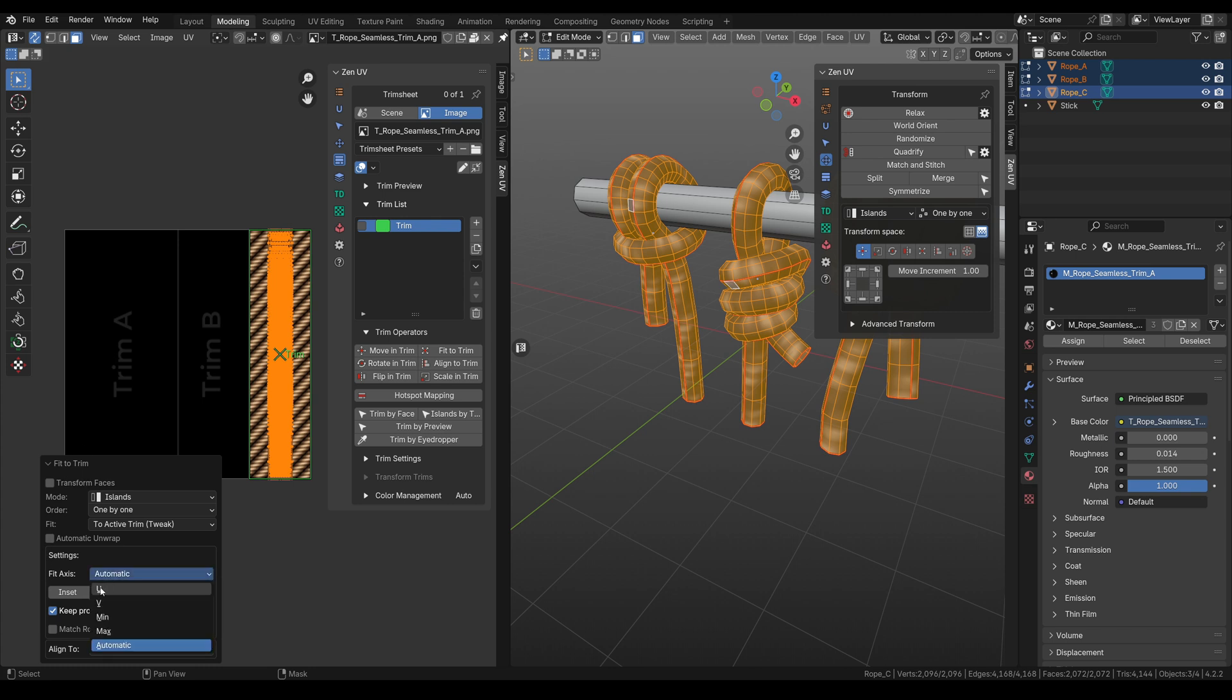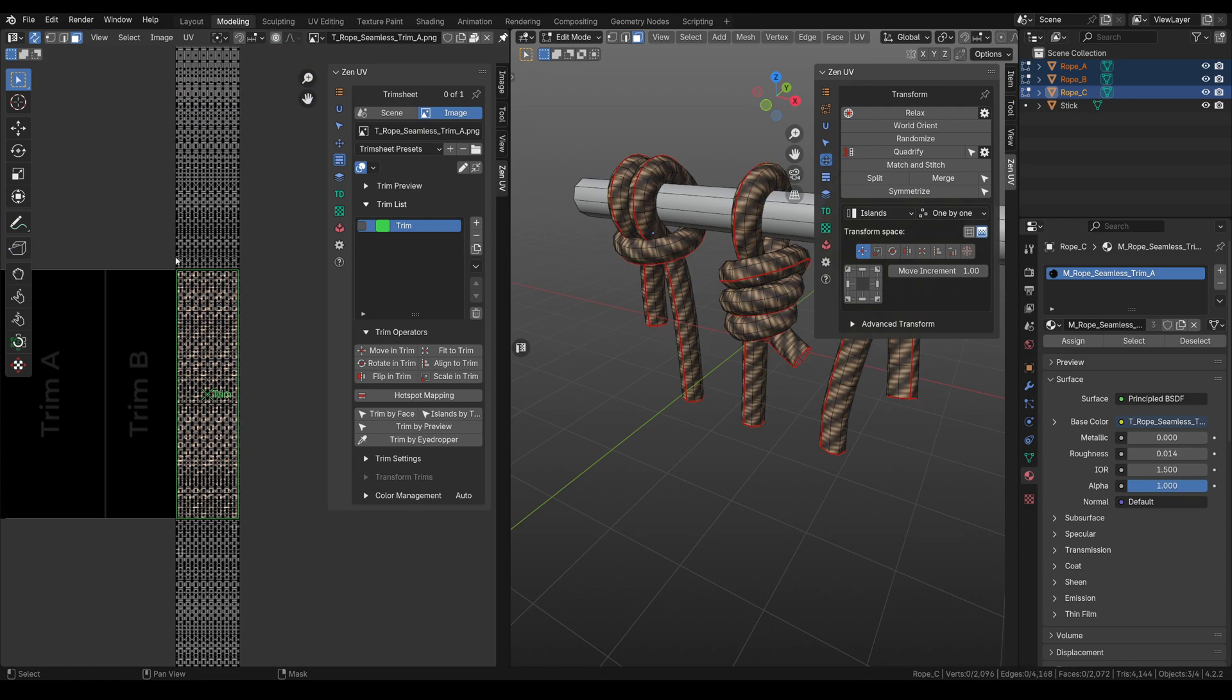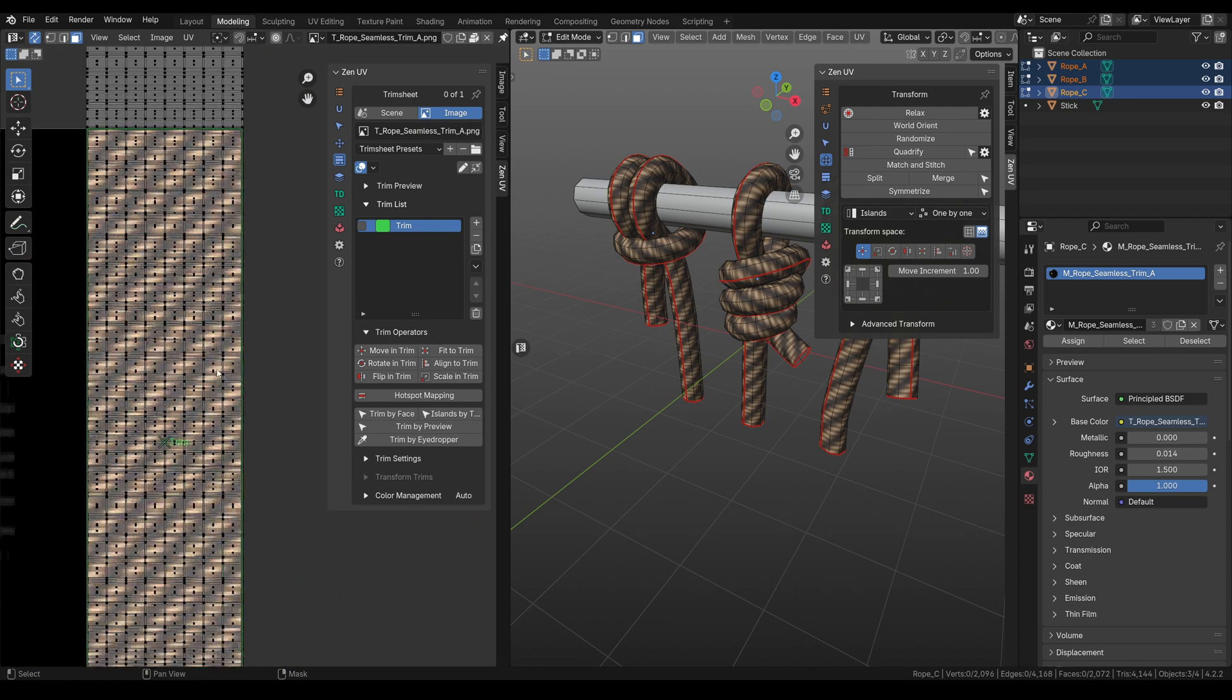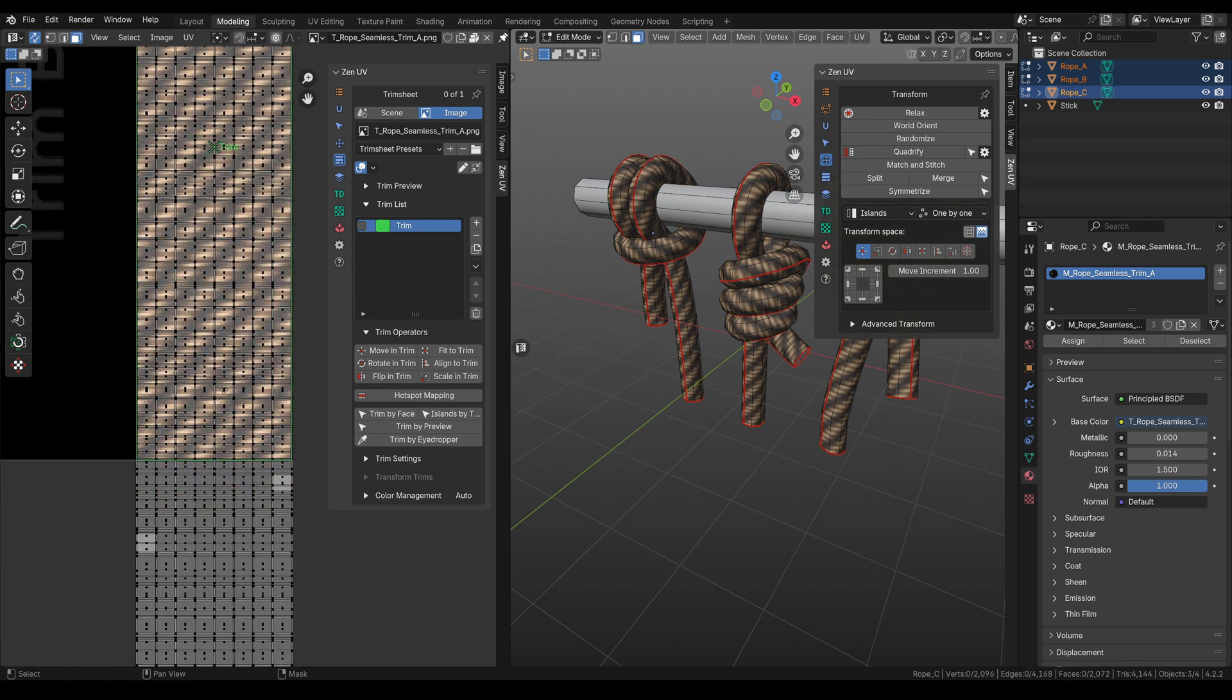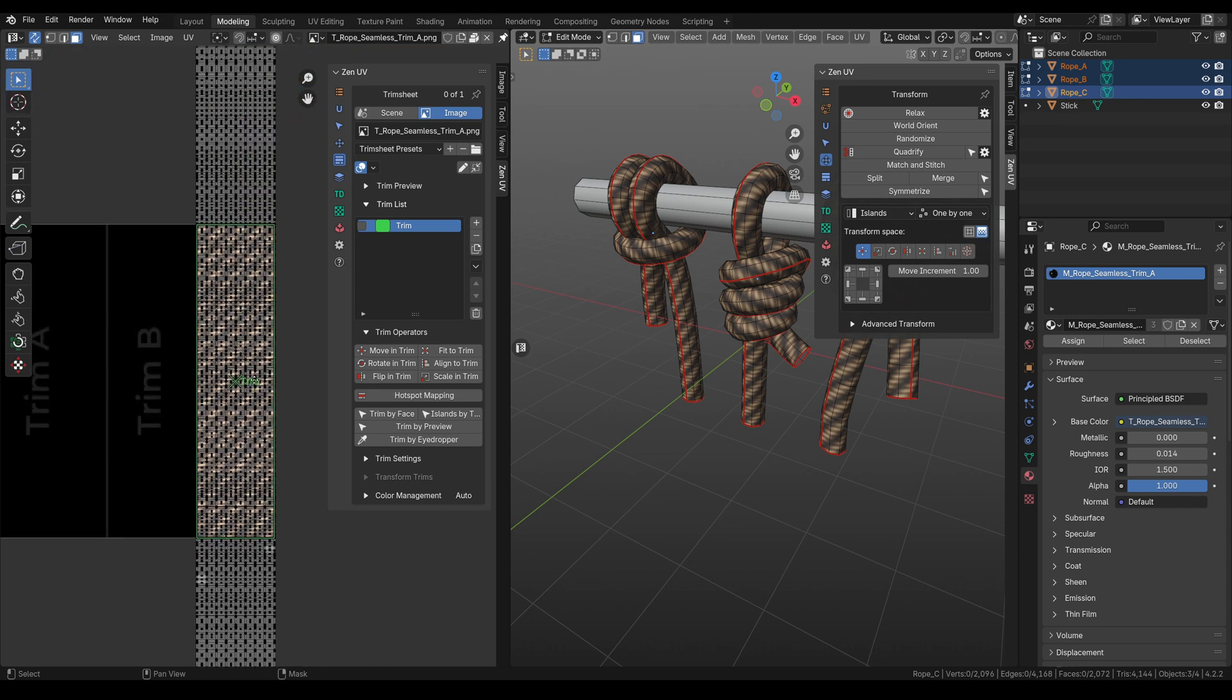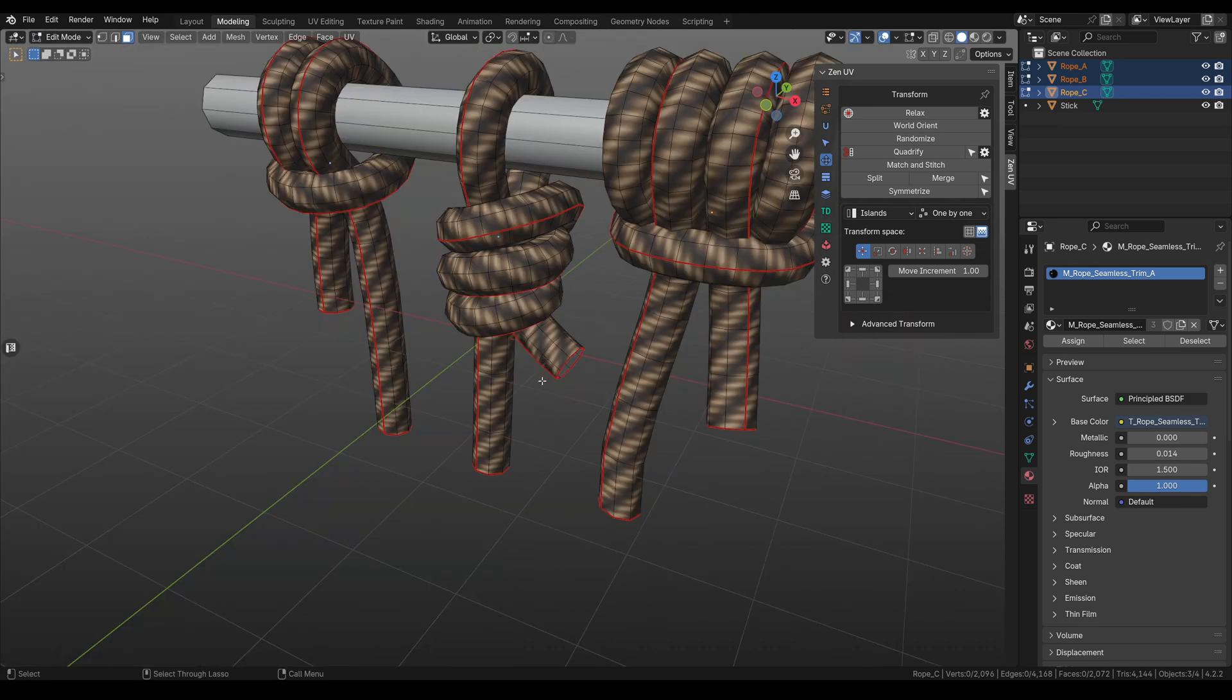for example U, you will receive the result that we need. And everything is perfectly mapped to this trim sheet area where our ropes are.